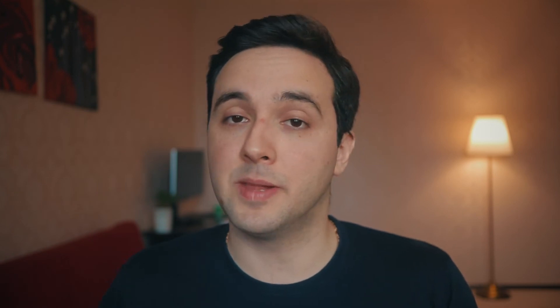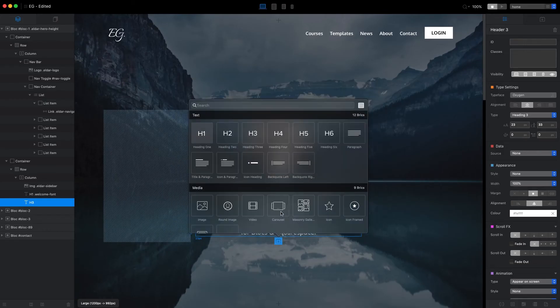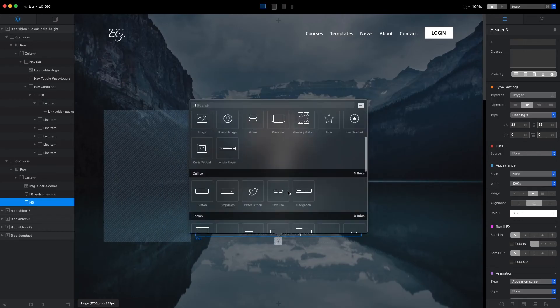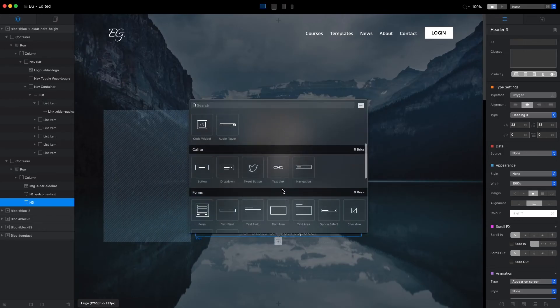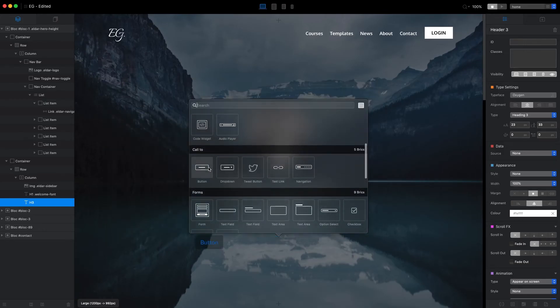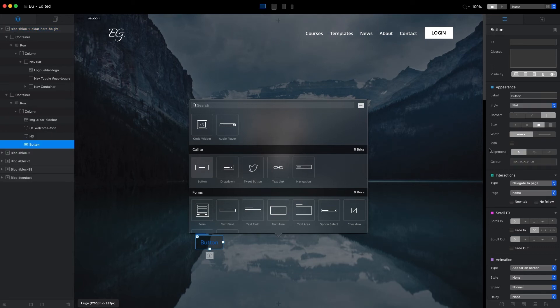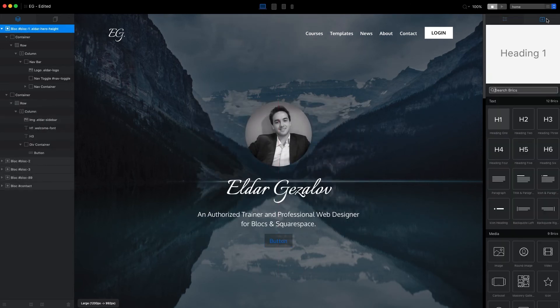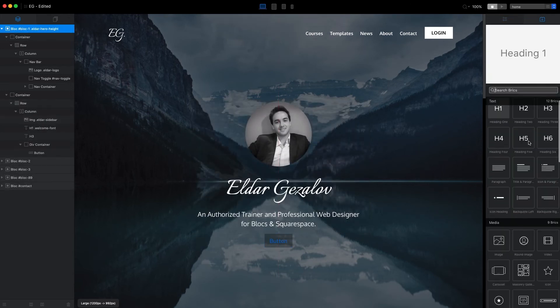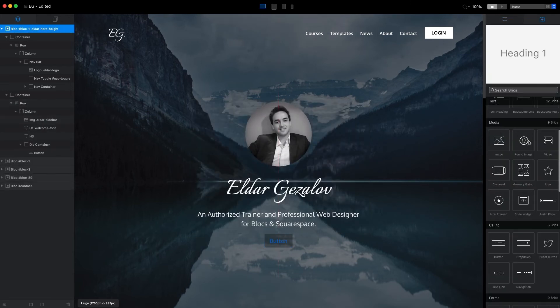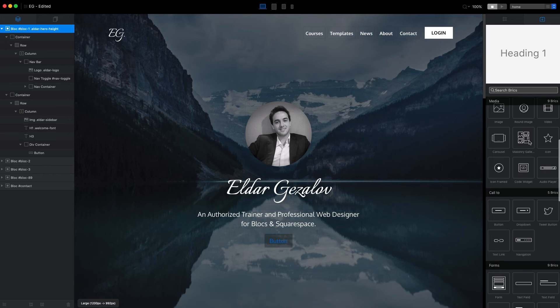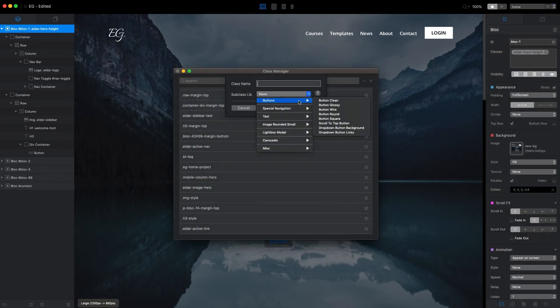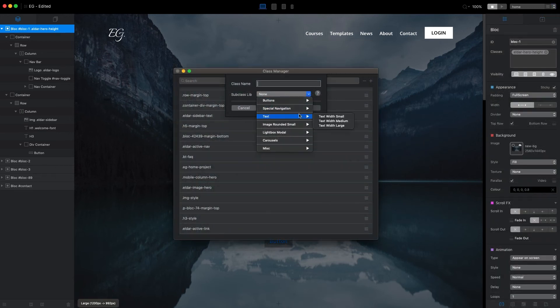And finally there are lots of small improvements to user interface and user experience across the application. We have an updated look for the Bricks bar and Bricks sidebar which now have categories making it easier to find the brick we want, and we now have a more organized look for the subclass library.